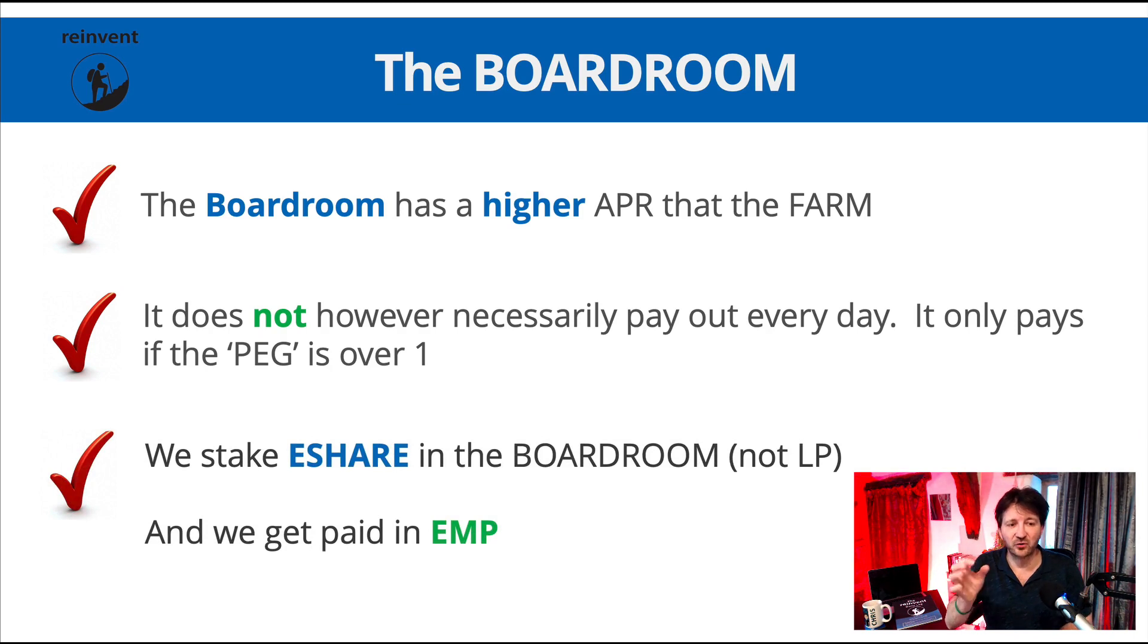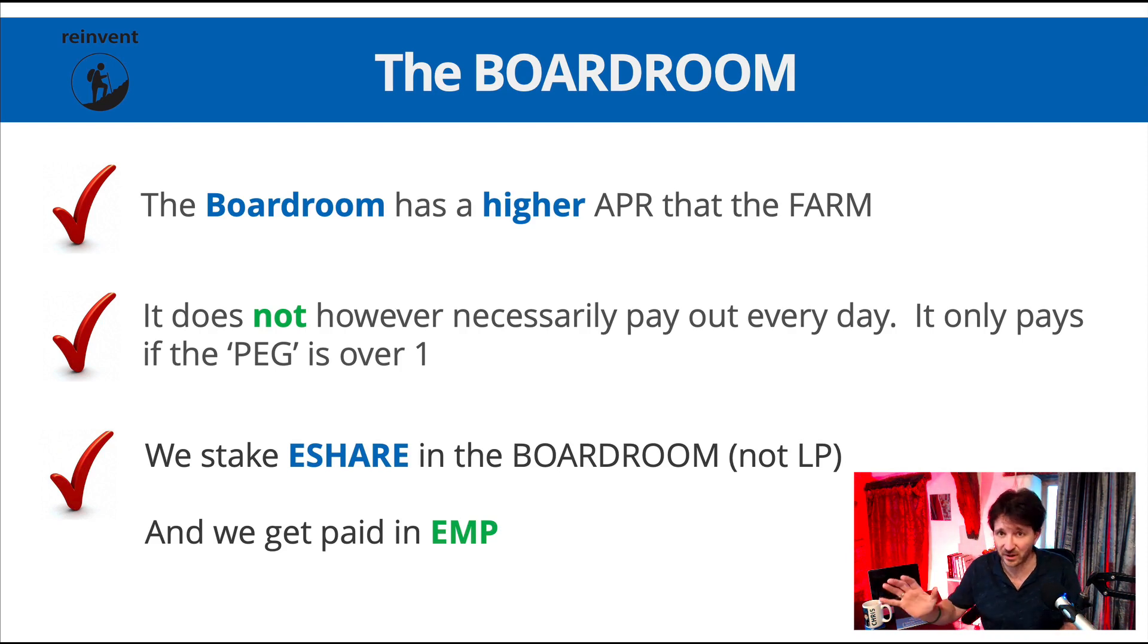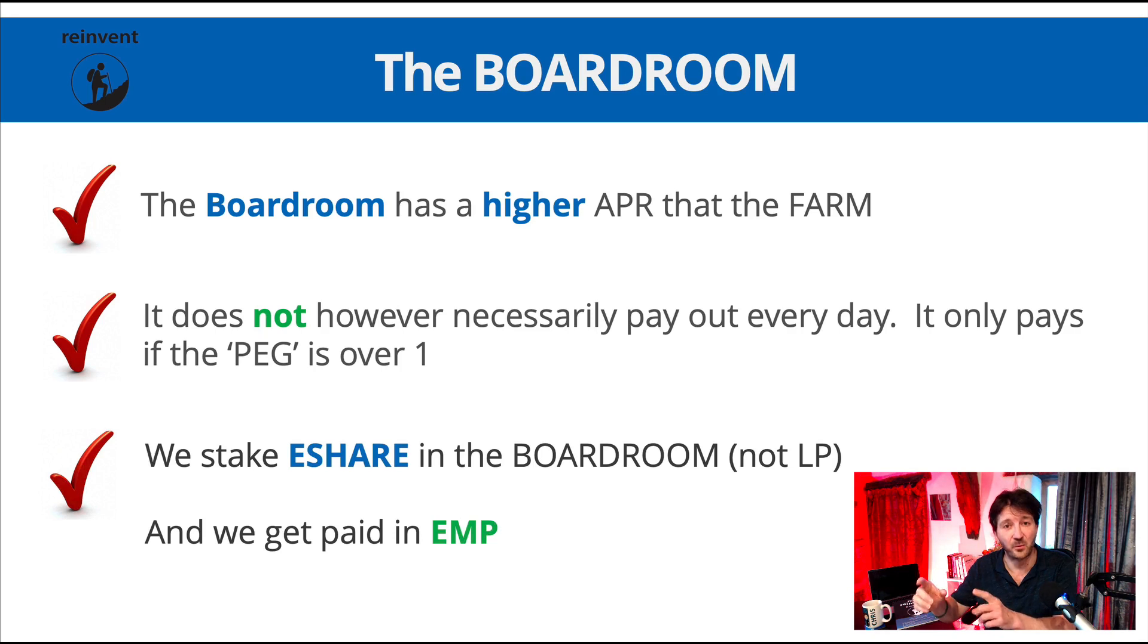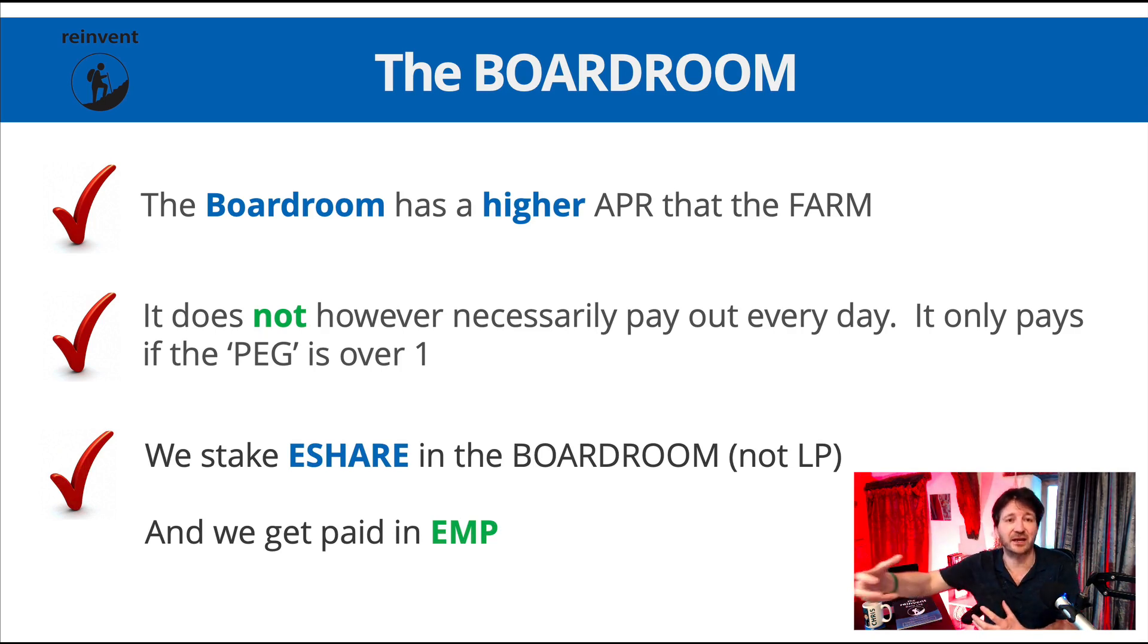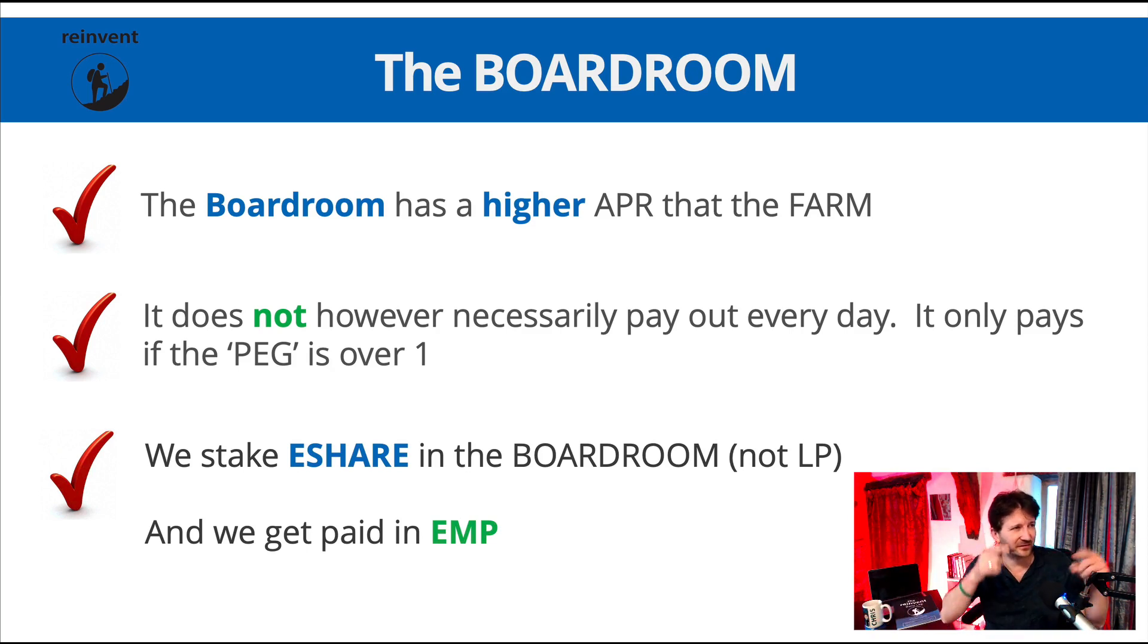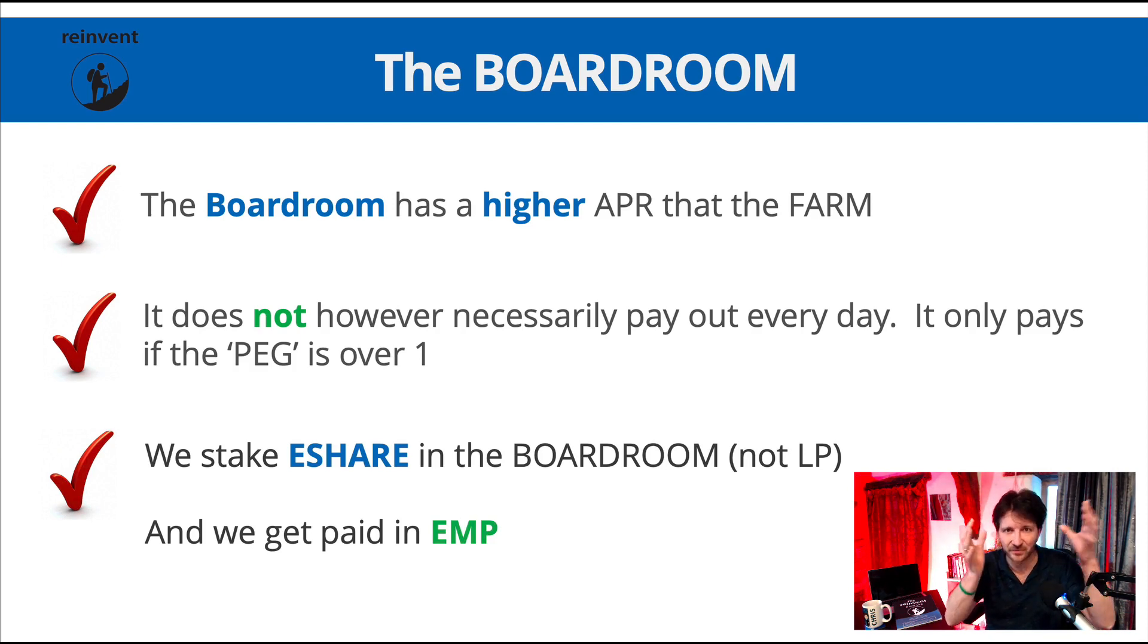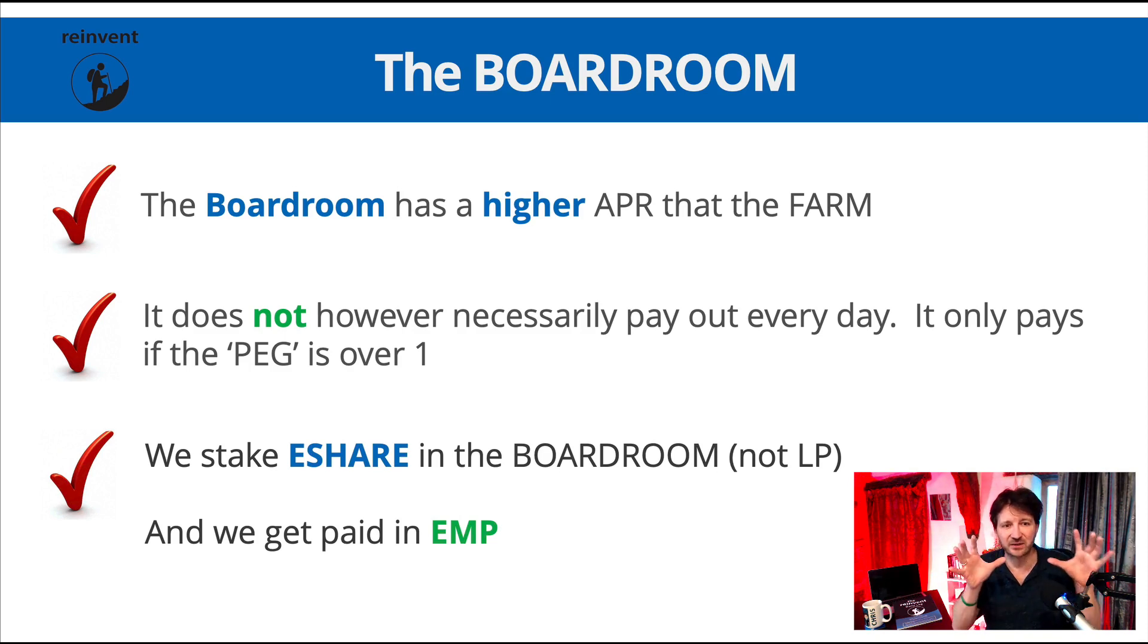In the boardroom we stake e-share. In the farm of course we staked liquidity tokens. We don't do that in the boardroom. In the boardroom we stake e-share, and you might remember that in the farm we earn e-share. Now in the boardroom we can stake that e-share and we get paid in EMP. The first few times we do this it takes a little bit of thinking about, but the more we do it the more this will become second nature. So those are kind of the headlines with the boardroom.